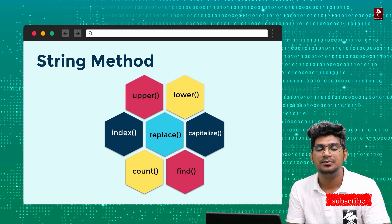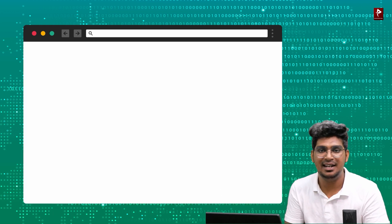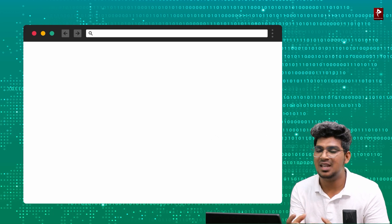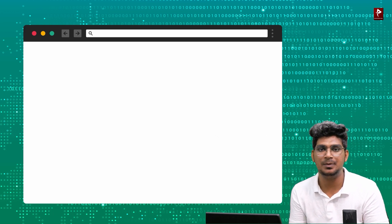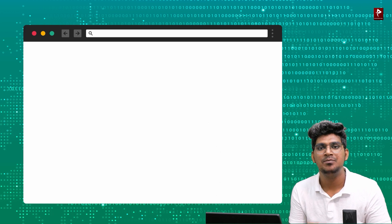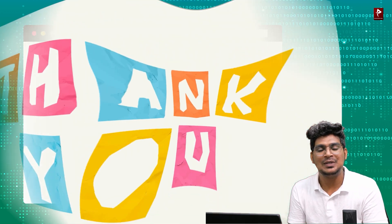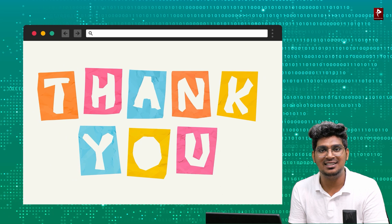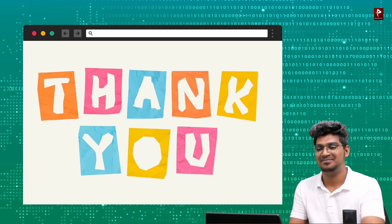So in this video, you saw what strings are, how to access characters, and how to use string methods. Thank you so much. I hope you can understand the concept of strings.